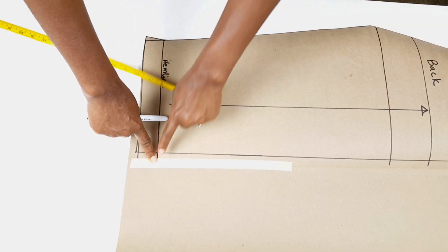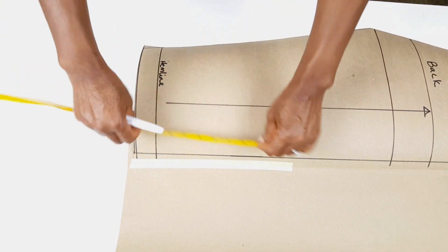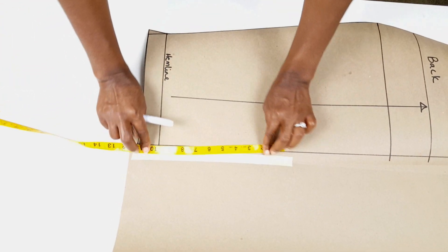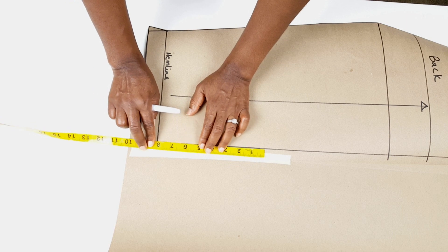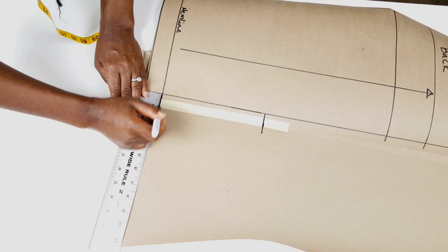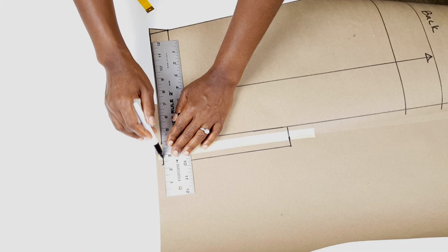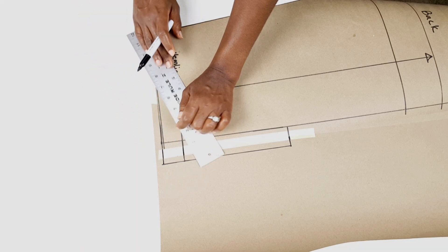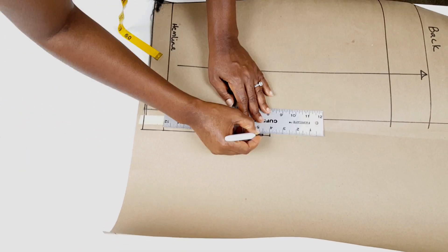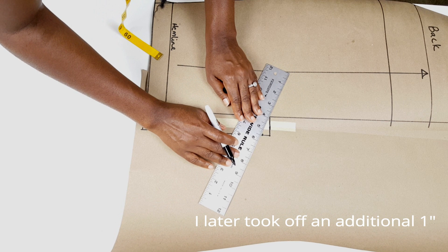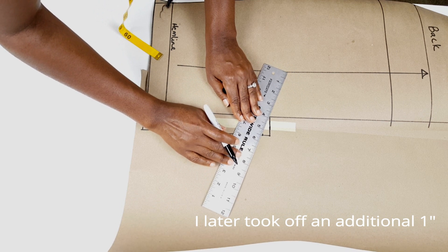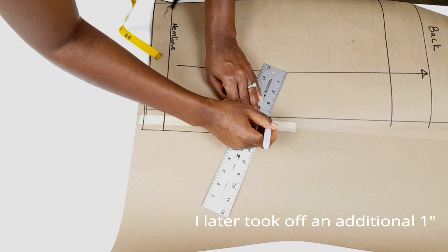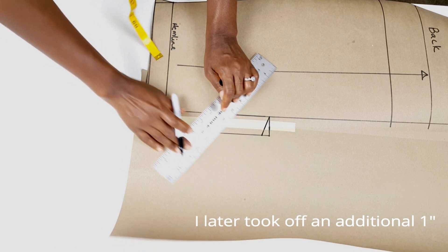For the vent, I measured 8 inches away from the hemline towards the hip and then measured out 2 inches from the center back line and squared that down to the hem. To make sewing along the vent easier, I slanted the top part of the vent by coming down half an inch.